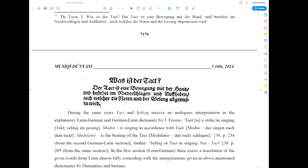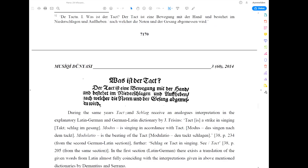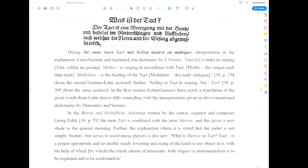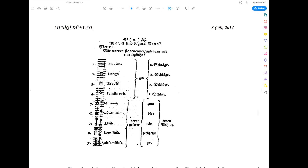Was ist der Takt? Der Takt ist eine Bewegung mit der Hand und besteht in Niederschlagen und Aufheben, nach welcher die Noten und Gesang abgemessen wird. This is a quote from somewhere in the 16th century. So: what is takt? Takt is a movement with the hand and it consists of downbeat and upbeat with the hand, according to which movements the notes get their values. Takt is the conductor movement — giving time. Takt equals taktus equals time. Scrolling further in this article, you can see that one schlag equals one semibrevis.